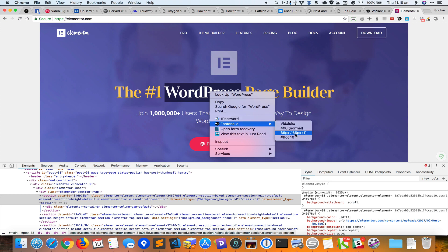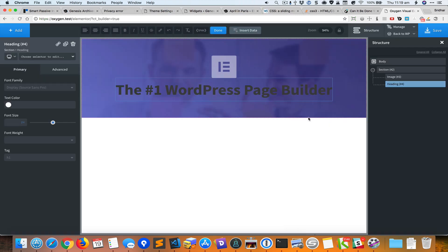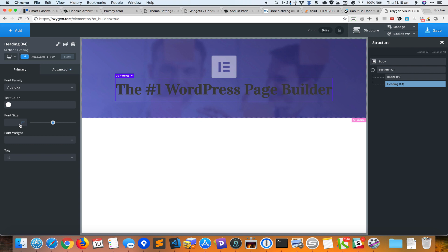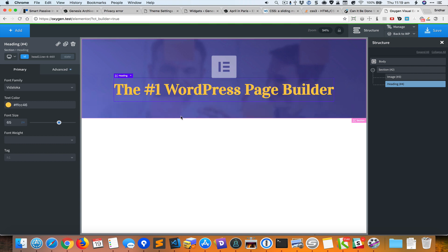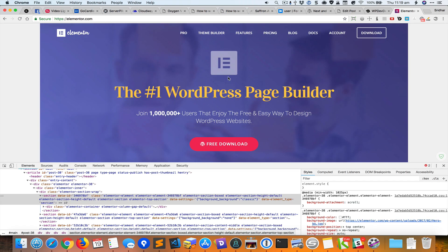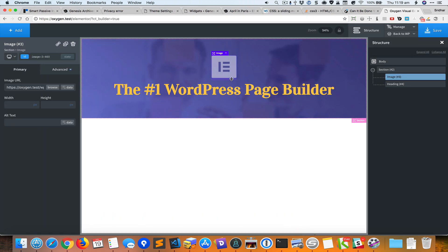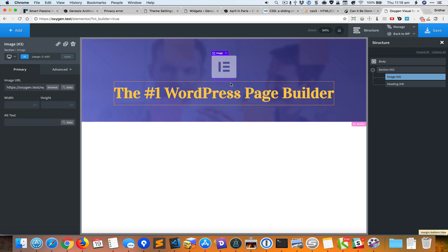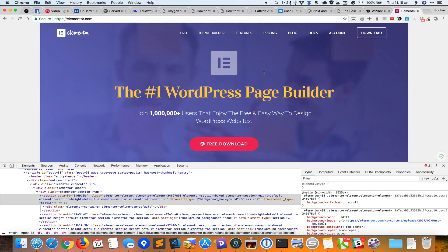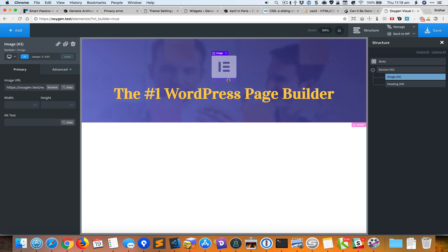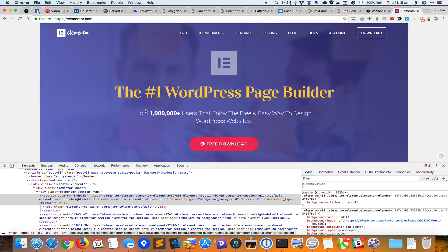I'll select that text, search for Vidaloka, set the size to 65 pixels, and apply the color. Then I'll select the image and drag it down so there's some bottom margin — maybe a little more — to add space between the icon and the heading.